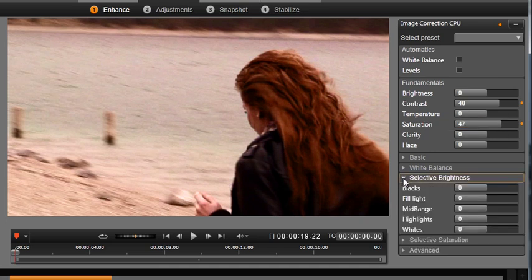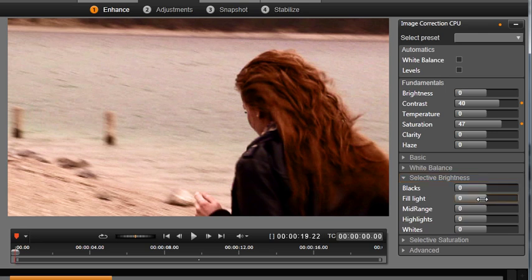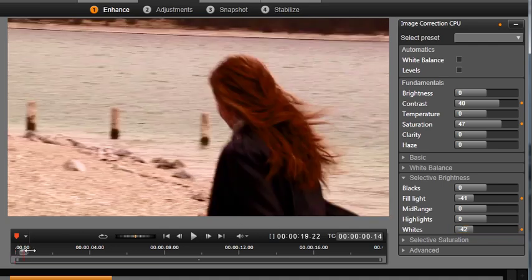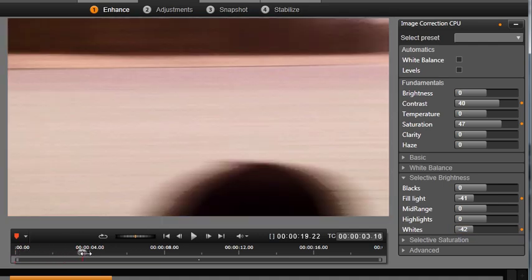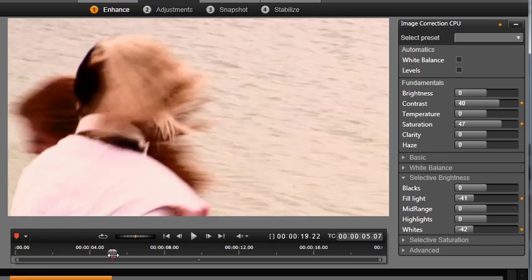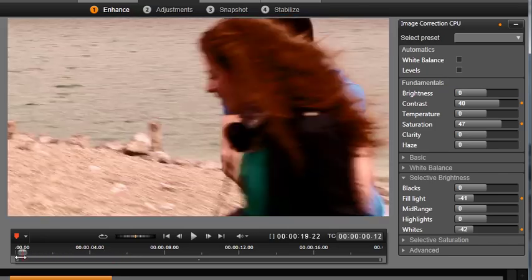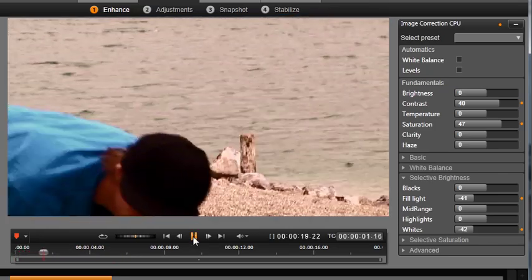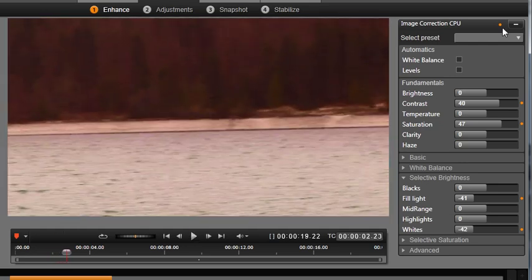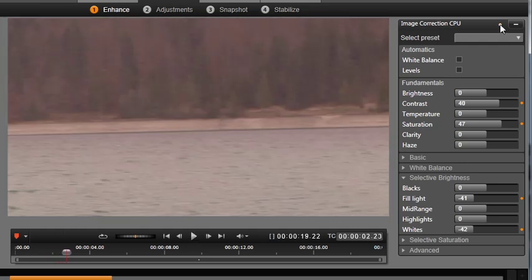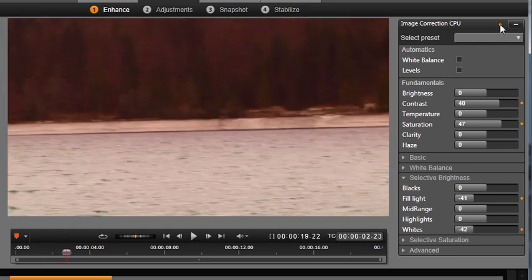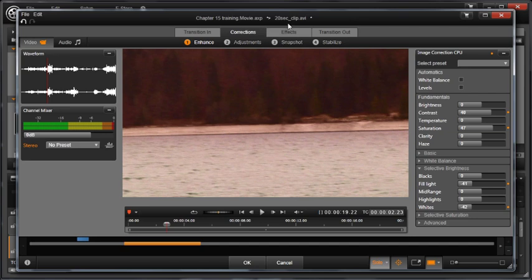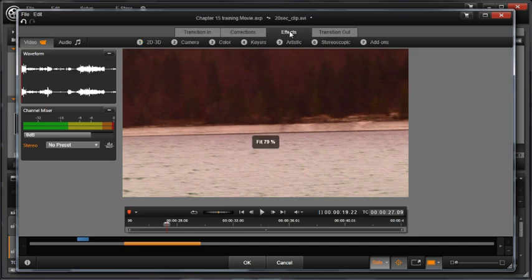Lower the fill light to deepen the shadows and lower the whites. This is much more sinister looking. As with any tool in Studio, you can turn on or off an overall effect or a single attribute by clicking the orange enable/disable button for before and after comparisons. Remember, you can also find loads of color effects under the Effects tab. When finished, click OK.